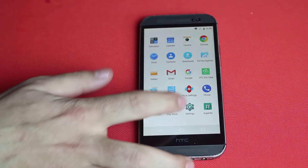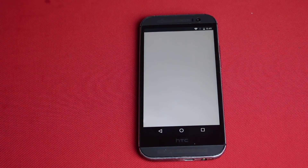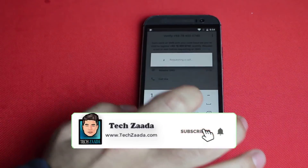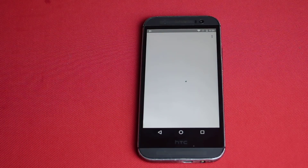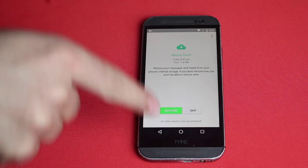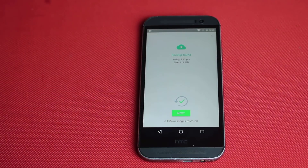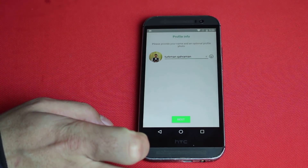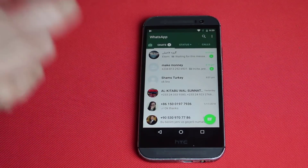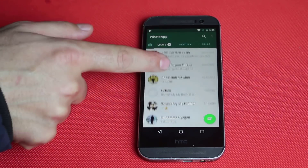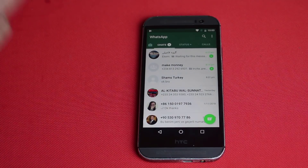Now let me show you how you can restore WhatsApp messages from your Google account. I'm going to delete my WhatsApp and install a fresh copy from the Play Store. When you see a screen that says Backup Found, all you need to do is tap Restore. This will download all your WhatsApp messages from your Google Drive account. Tap Next, enter your name, tap Next again — first it downloads all messages, then all the attachments. That is how you backup and restore WhatsApp messages with Google Drive.